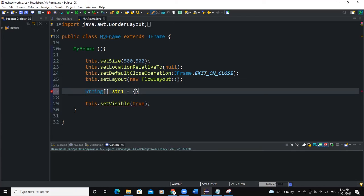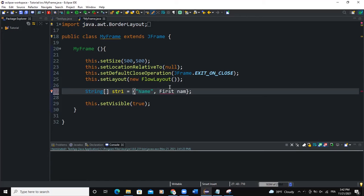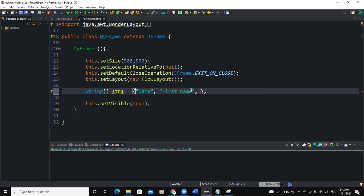I'll open and close the curly braces and here I'm going to pass in some strings. I'll say "Name", "First Name", "Age", and "Position".